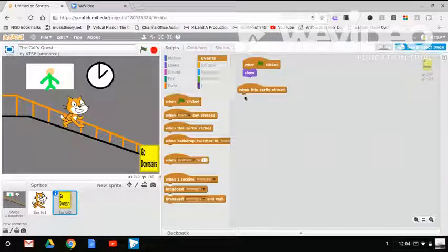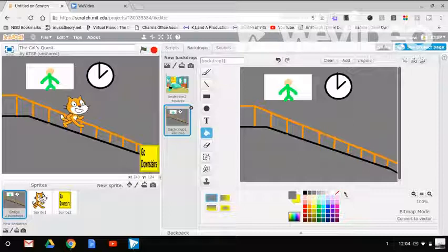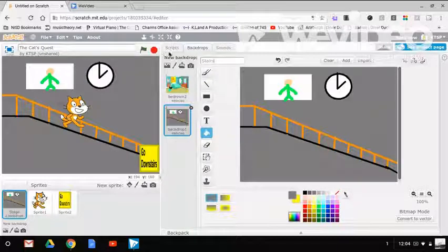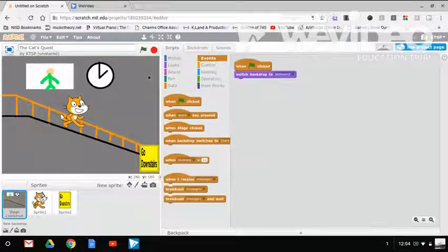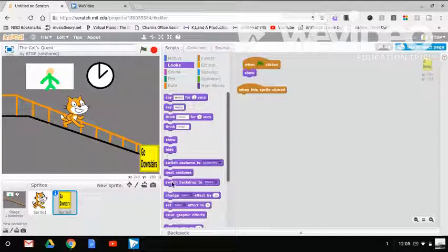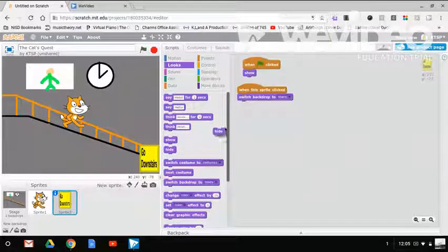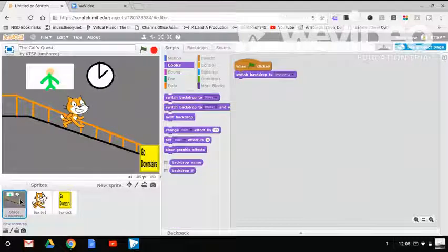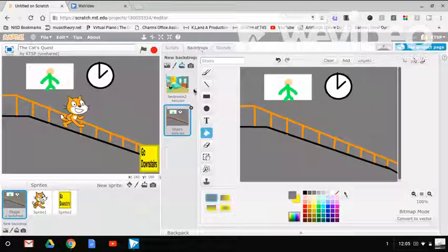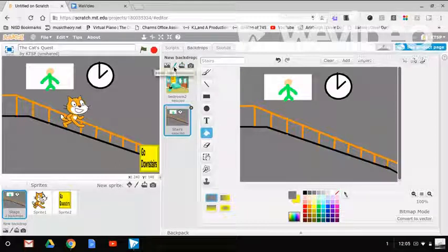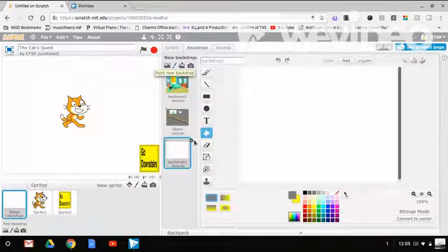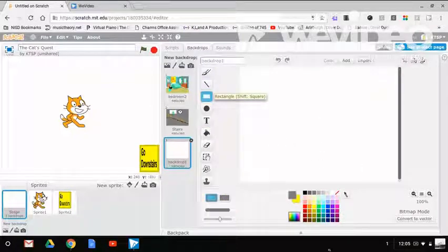Switch backdrop. Let me go to backdrops, just call this backdrop stairs. So when this sprite is clicked, switch backdrop to stairs and hide. Now I got a break, I'm going to make a new backdrop. A new backdrop, the cat's quest, what should this be?